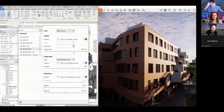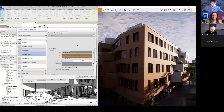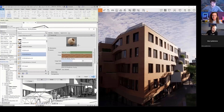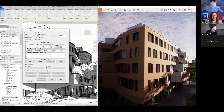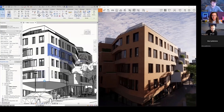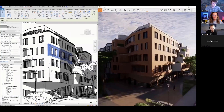Once a material from the Enscape library is applied, you can open it in Revit and adjust it — for example, making it greenish by dialing down the image fade and affecting the color. This is really quick and great for design iterations.